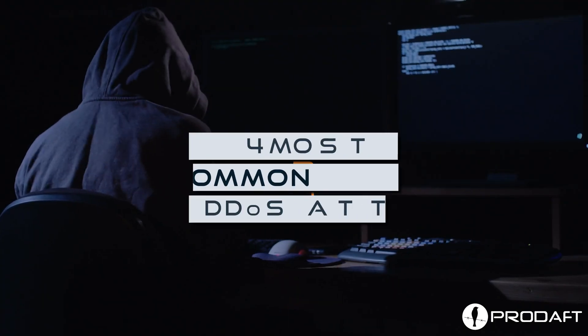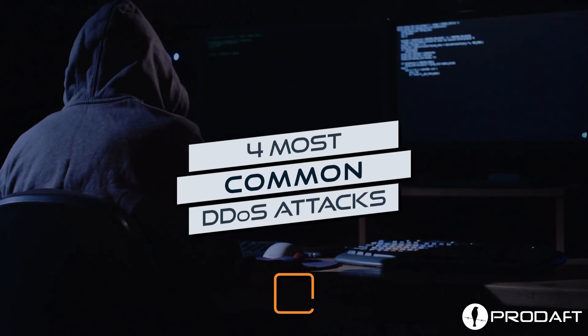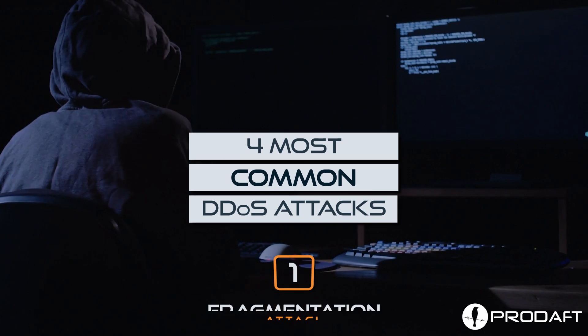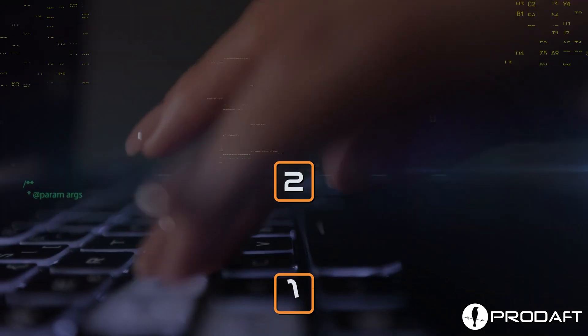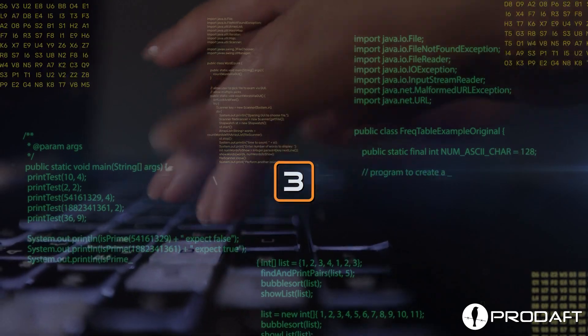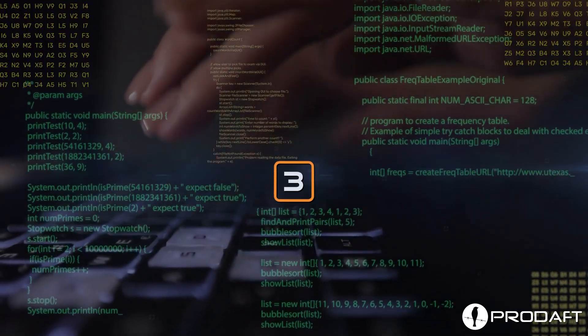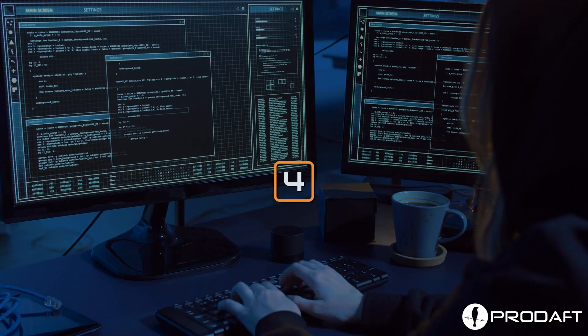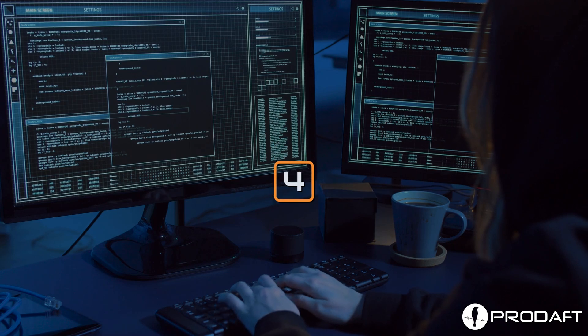Four most common DDoS attacks: number one, fragmentation attack; number two, volumetric attack; number three, protocol attack; number four, application layer attack.